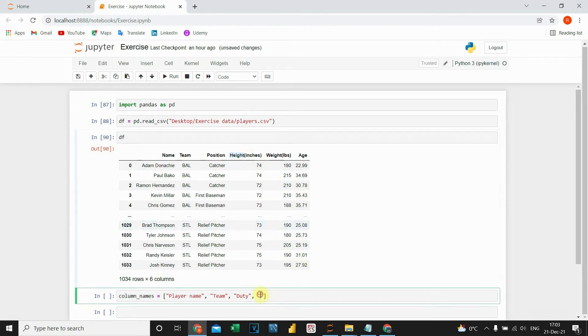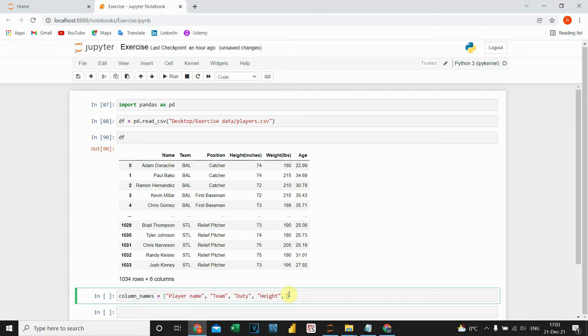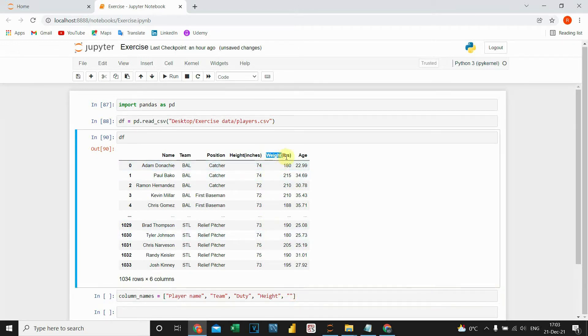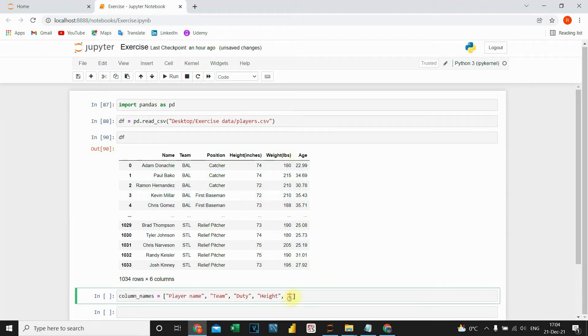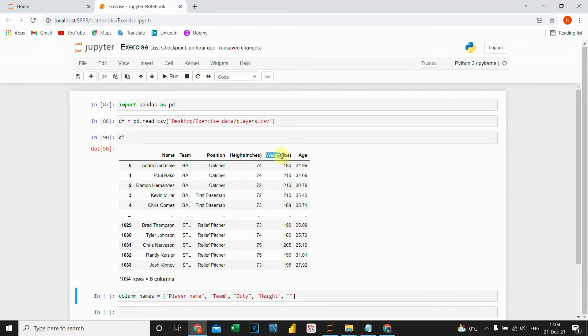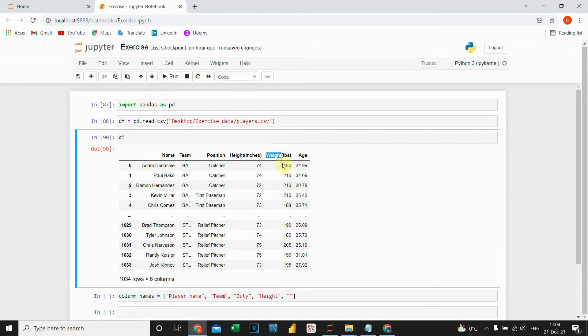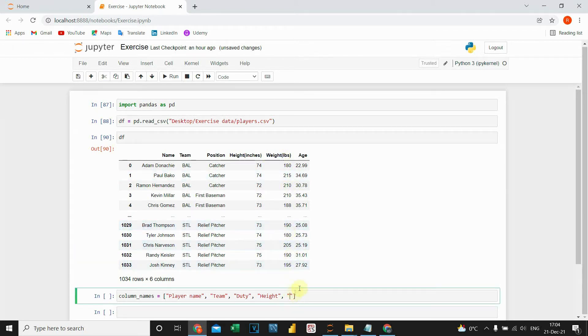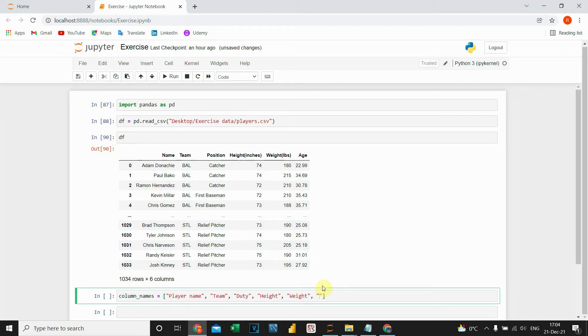I'm going to copy that here. The next one will be weight, and the last one will state age.